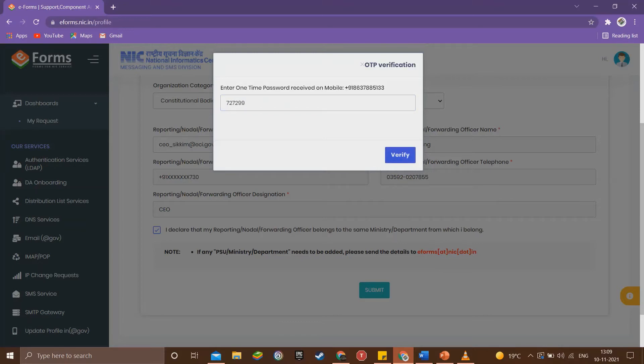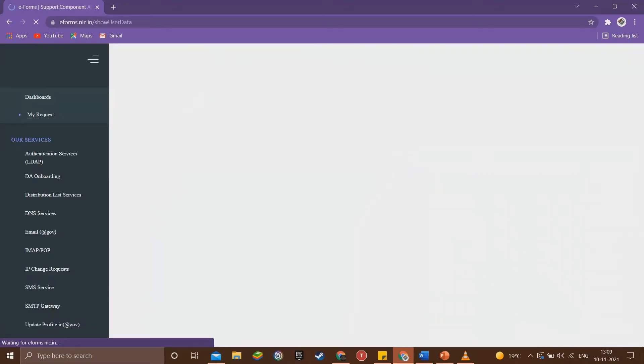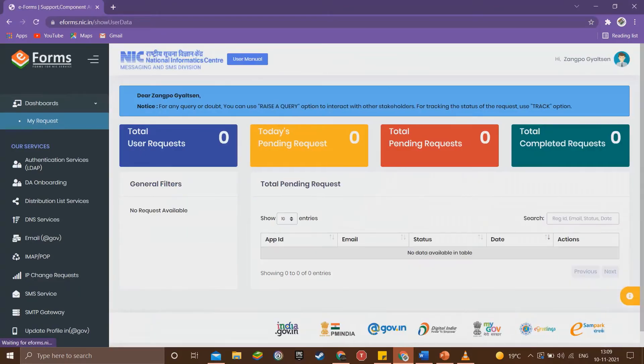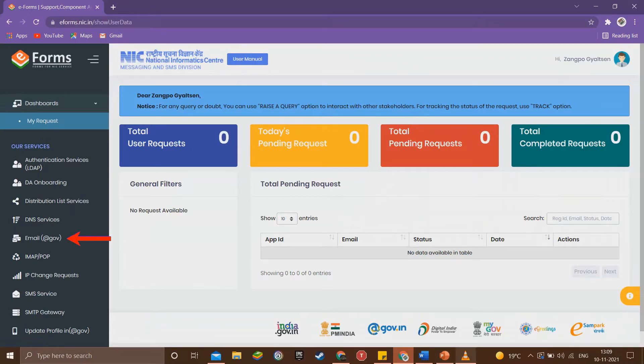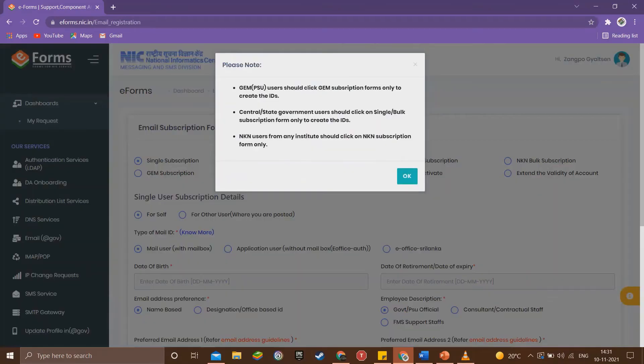After entering your OTP, now you are ready to create a new email account. Open the email subscription form by clicking the email option on the right menu.